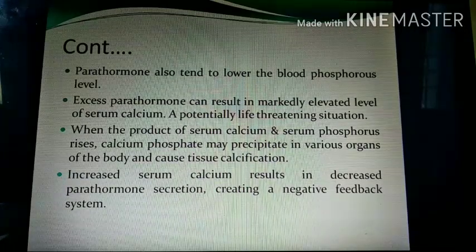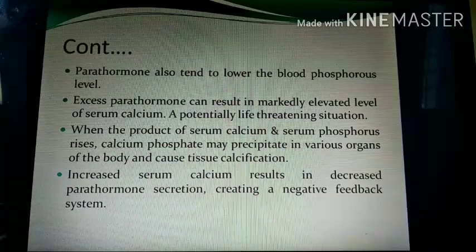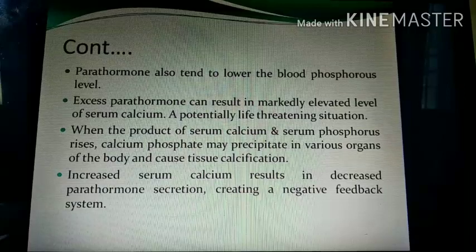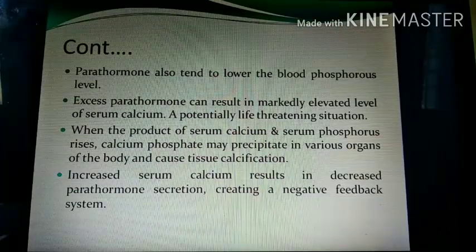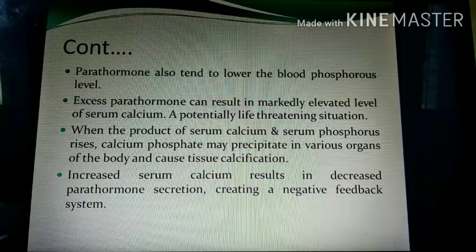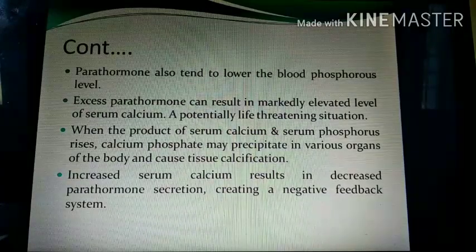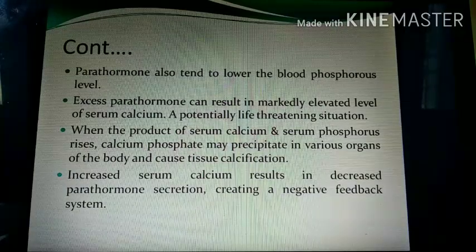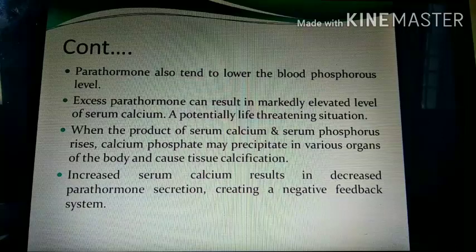Vitamin D is present in our skin in an inactive form. In the presence of ultraviolet radiation, vitamin D is converted into active form. It then goes to the liver where it is converted into 25-hydroxyvitamin D, then to the kidney where it is converted into 1,25-dihydroxyvitamin D, the active form that helps in calcium absorption.